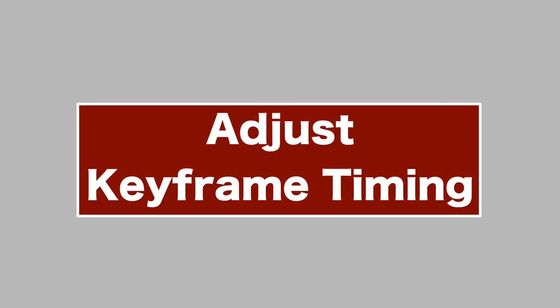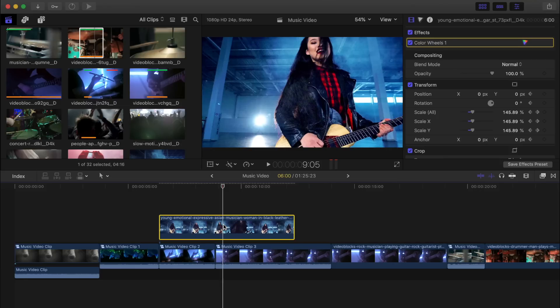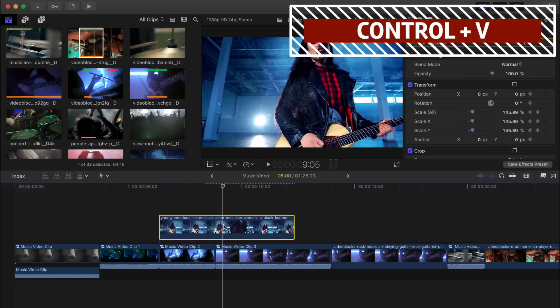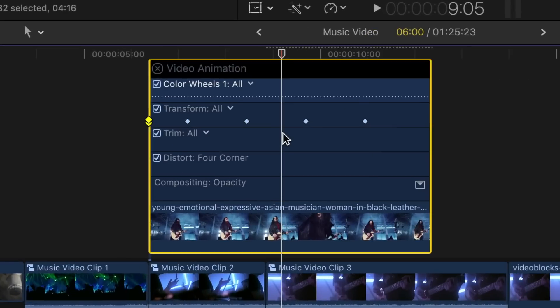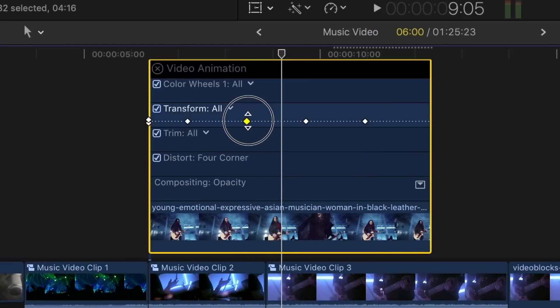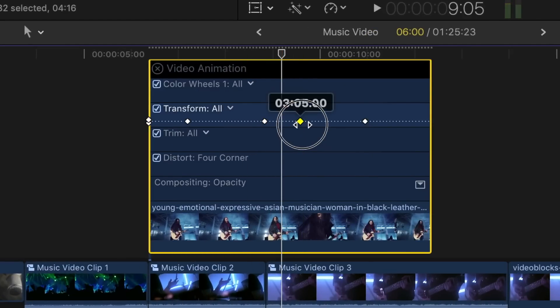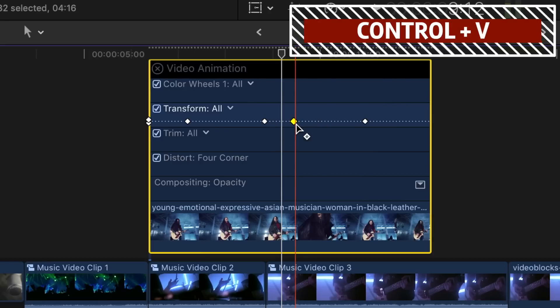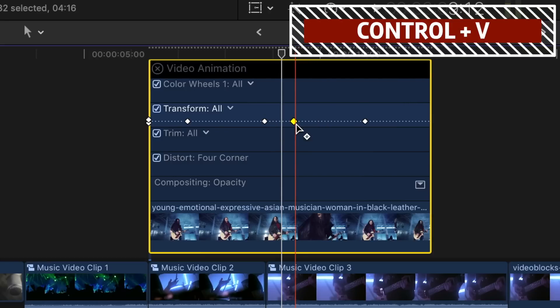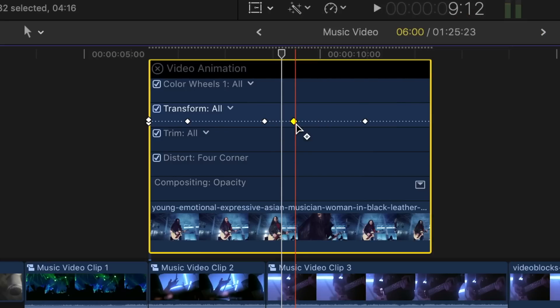If you have keyframed any parameters in your clip, the keyframe timing can be easily adjusted in the video animation window. With your clip selected, press Control V to show video animation. This shows you your applied keyframes, and you can adjust the timing of them by simply clicking and dragging any of the keyframes. Pressing Control V again will hide the video animation window.